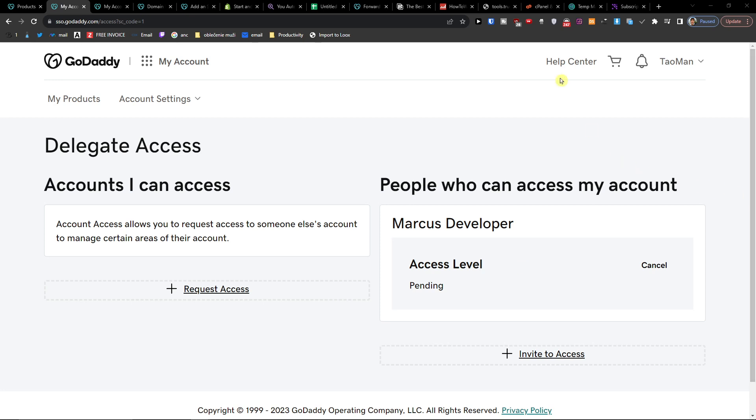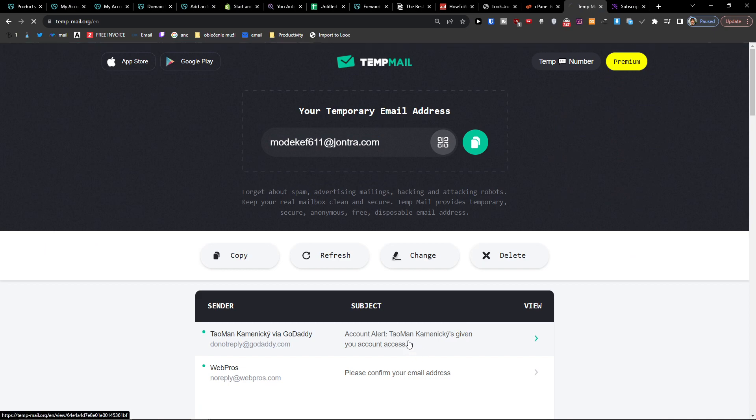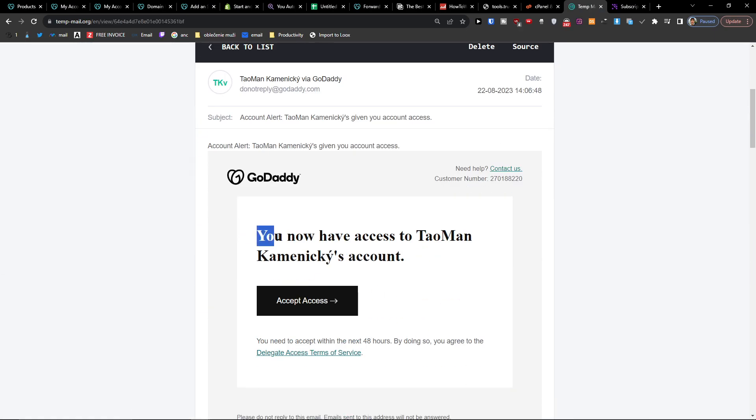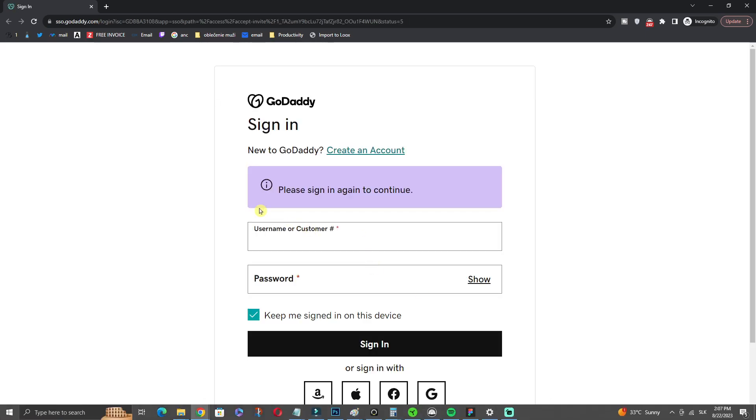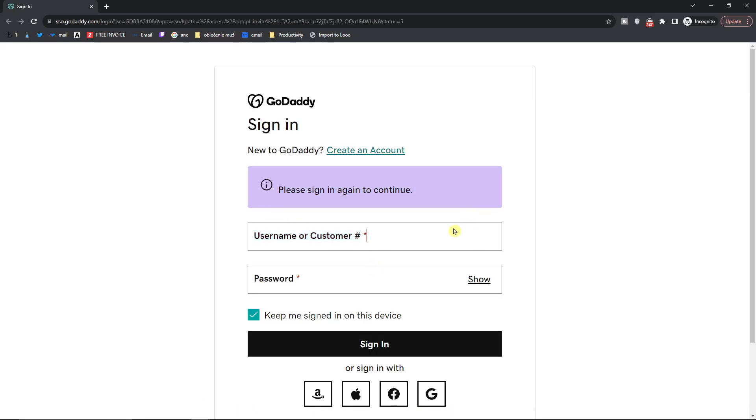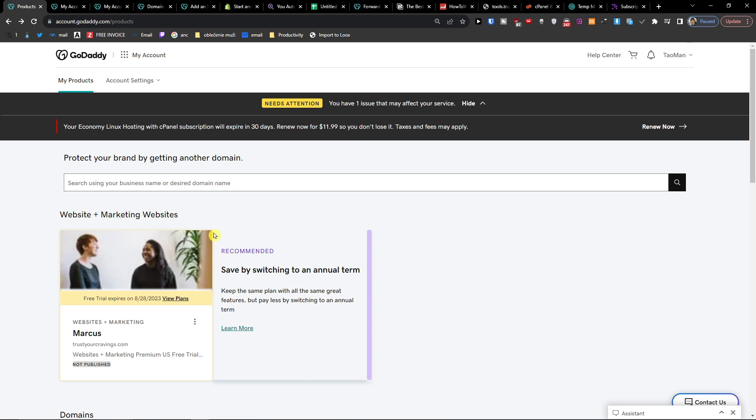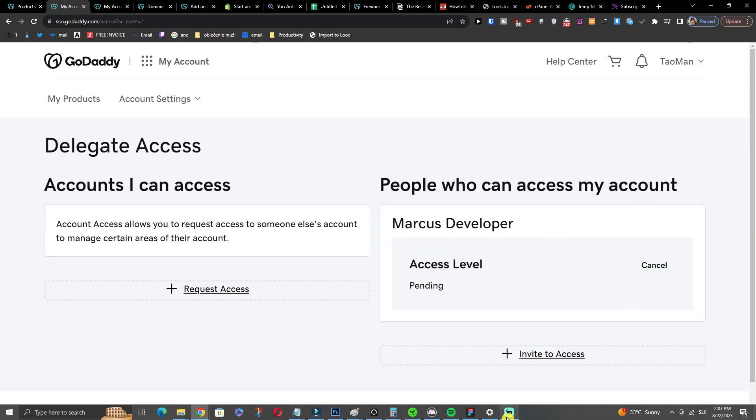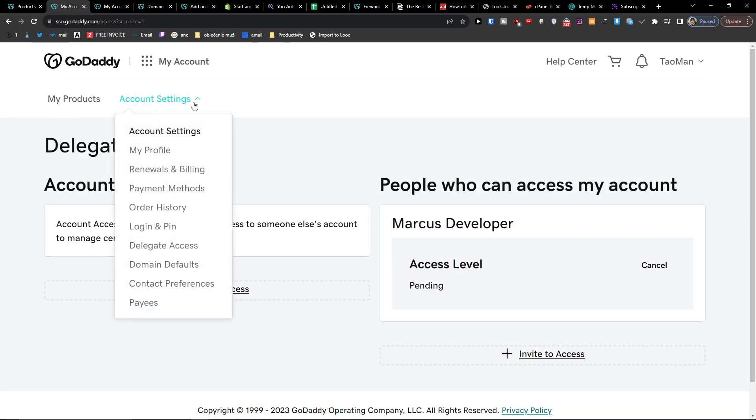Now when I come to the email, you can see you now have access to my account. They're going to sign in, create their GoDaddy account, and then can easily use it. That's pretty much it - that's how you can give access.